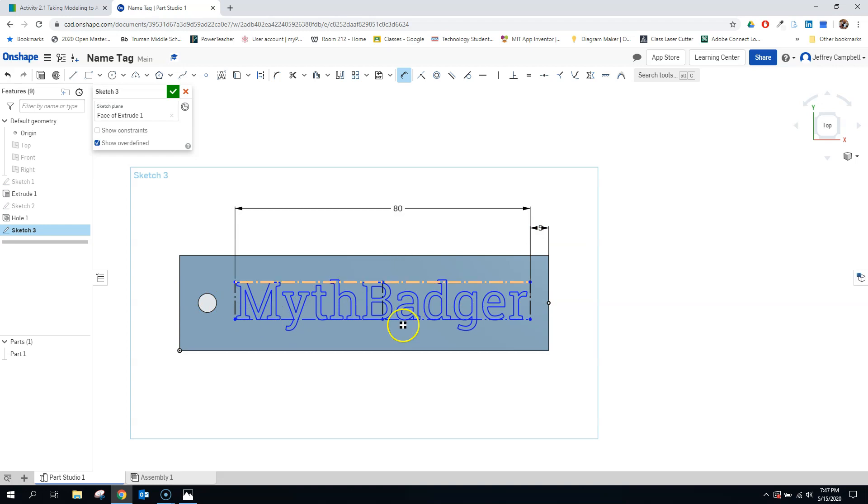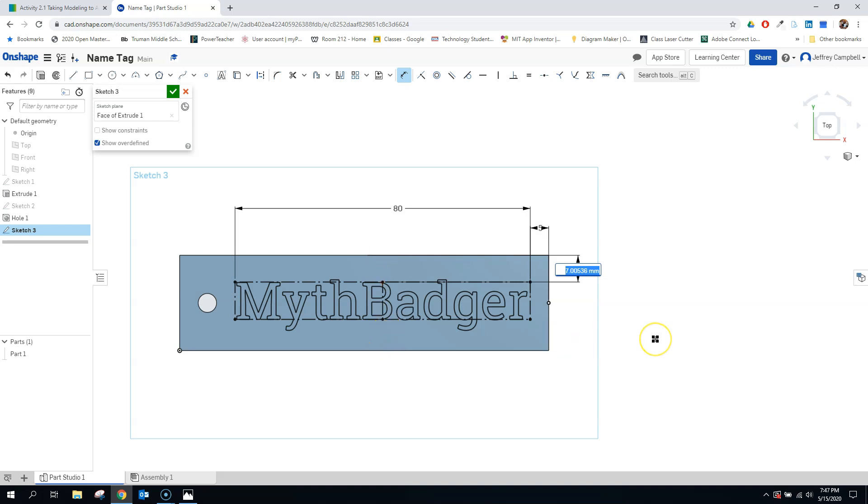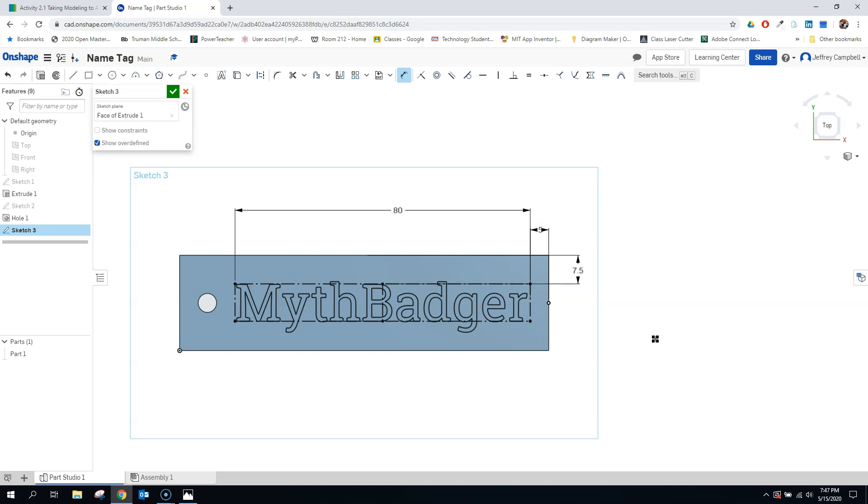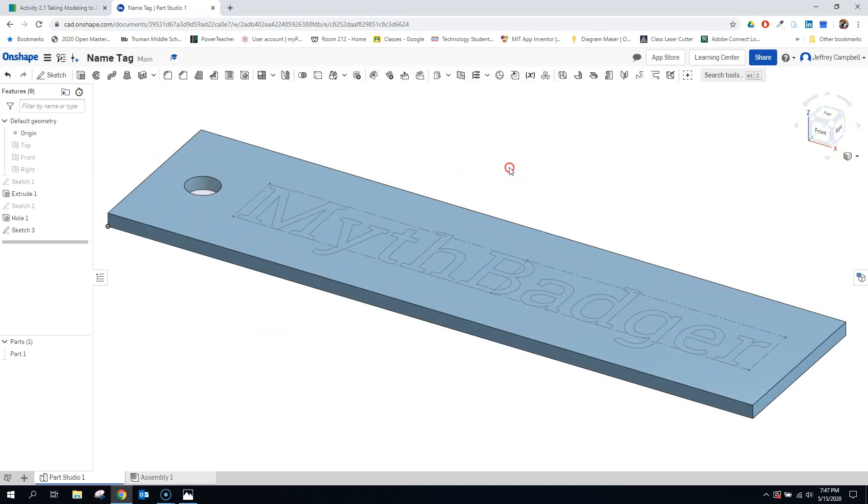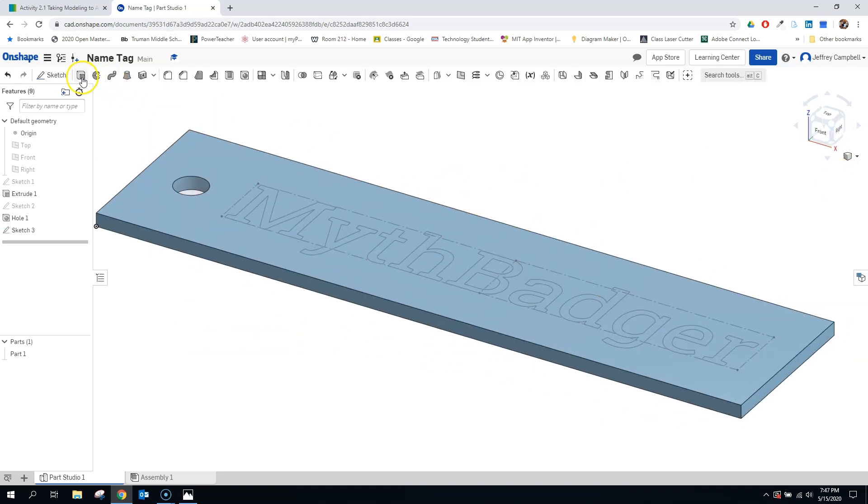And I can also do the same from the top. That's seven, which looks like it might be a little bit more than that. So let's go with 7.5. Not much of a change, but it'll work for what we need to do. So now I have my letters. Let's go ahead and extrude those out.